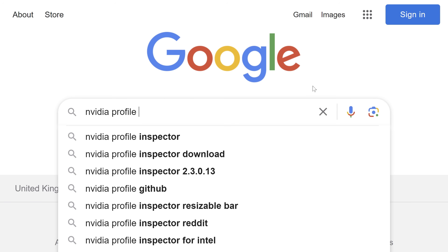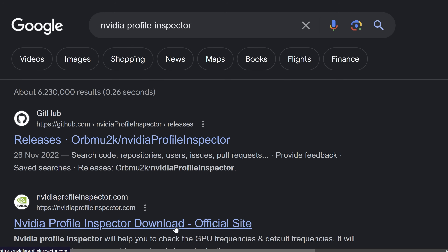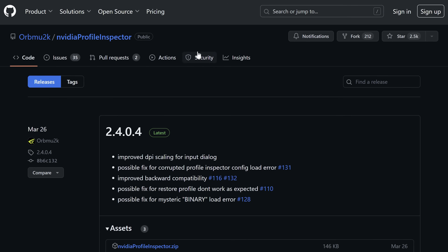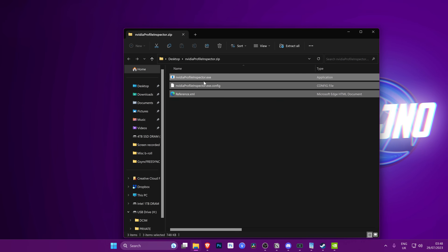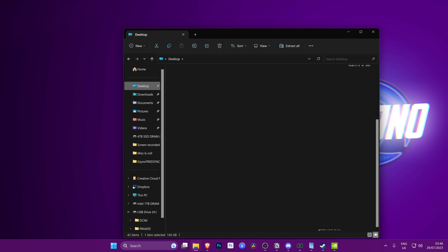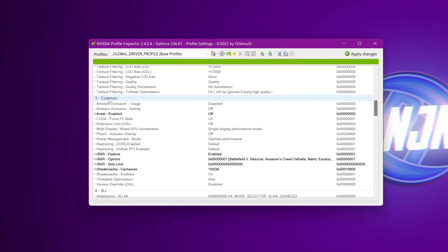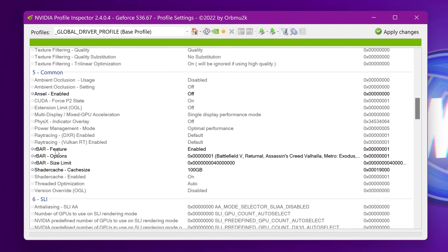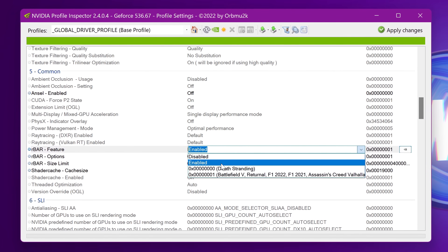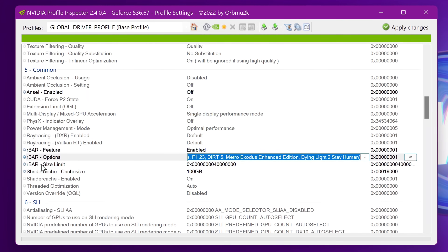To get NVIDIA Profile Inspector, navigate over to Google and search for NVIDIA Profile Inspector. Navigate down to the GitHub section by orbmu2k — only use this version and do not go to any third-party sites. Download the latest version and find the NvidiaProfileInspector.zip. Save it to your desktop, extract the files out of the zip, and run NvidiaProfileInspector.exe. To find the option, scroll down to the Common section listed under number five. Scroll down slightly to find the ReBAR features. There are three options to enable: set R Bar Feature to Enabled, R Bar Options to 0001, and R Bar Size Limit to 0x004.